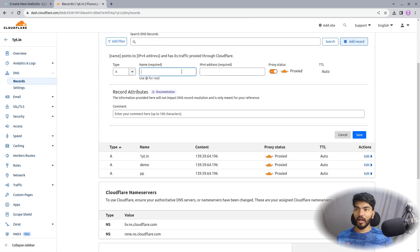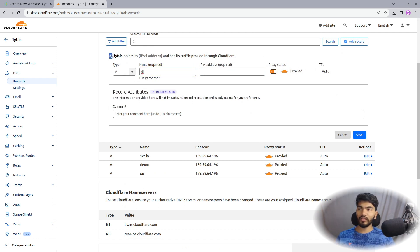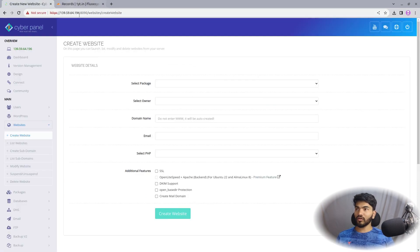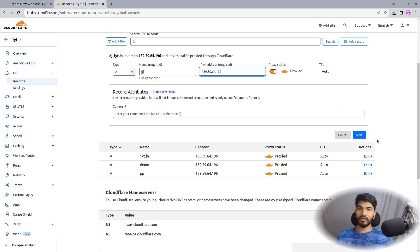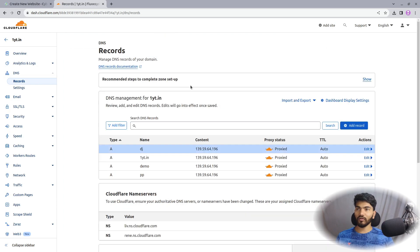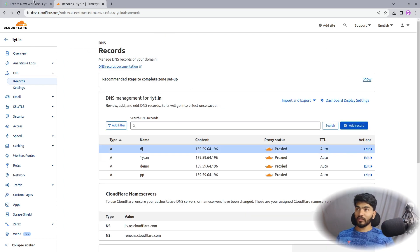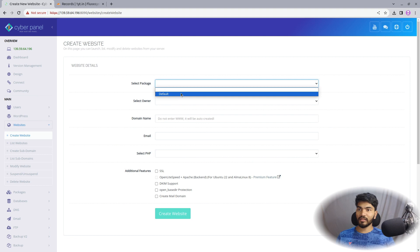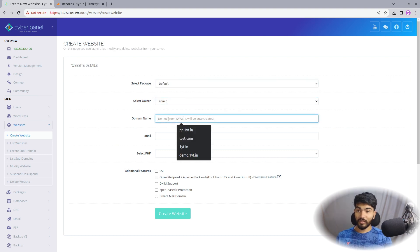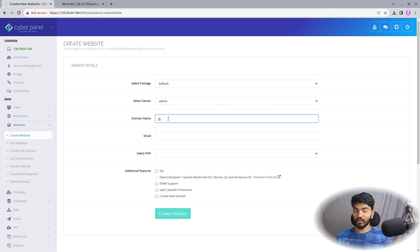Let's click Add Record and I'll name it DJ — I'll basically host the website on a subdomain. The domain is going to be dj.oneyt.in. In your case, you can also host on the main domain. Let's copy the IP of the server from the CyberPanel URL, paste it here, and save the record. This will create a record for dj.oneyt.in. Now let's go to CyberPanel, select the package and owner, and add the subdomain dj.oneyt.in.